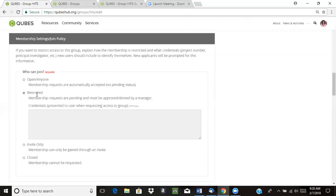If you want a little more restricted join policy, you can choose this option, which means that people can submit a membership request to join your group. That request has to be approved or denied by a manager. So there is a little bit of lag time between when they request a membership and when they actually get access to the group.